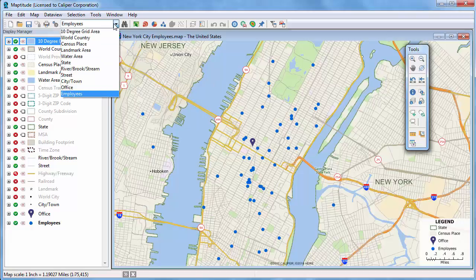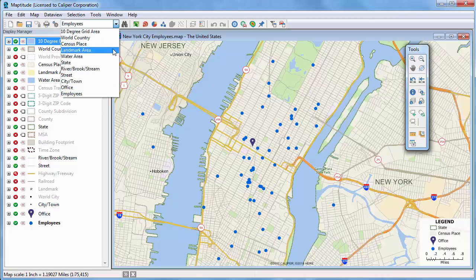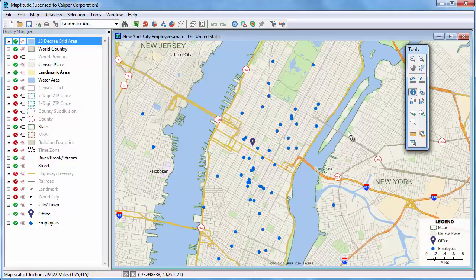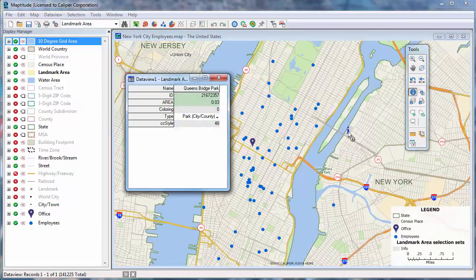For example, if I make the landmark area layer the working layer, and then choose the Info tool and click on a landmark, you'll see that the area is reported in the Info window. If your units are in miles, then the area is in square miles, and if your map units are in kilometers, then the area will be reported in square kilometers.